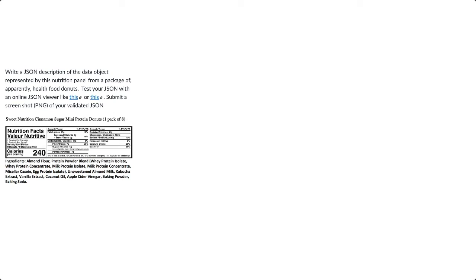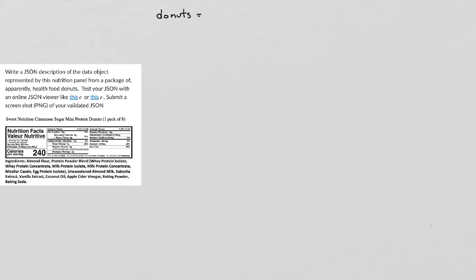In this problem, we're asked to produce a JSON representation of the nutrition label on a pack of mini donuts. Before we start, we've got to say there's lots of possible correct answers. We're just going to show one that's plausible. It has to be correct JSON, and it has to be a kind of JSON that makes sense for the problem that we're trying to solve.